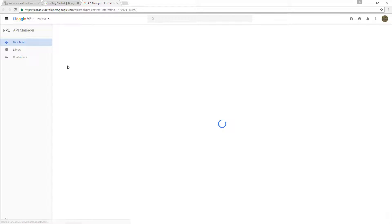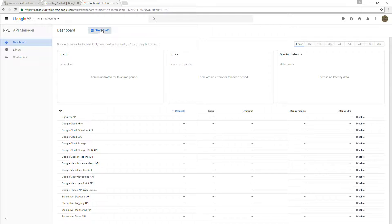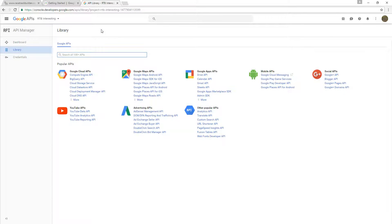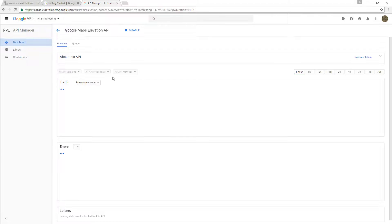We go to the console here and we will enable API, and then we get a list of APIs that we need to enable or can enable. We need two. The first one is Elevation, Google Maps Elevation. This is for the height data.